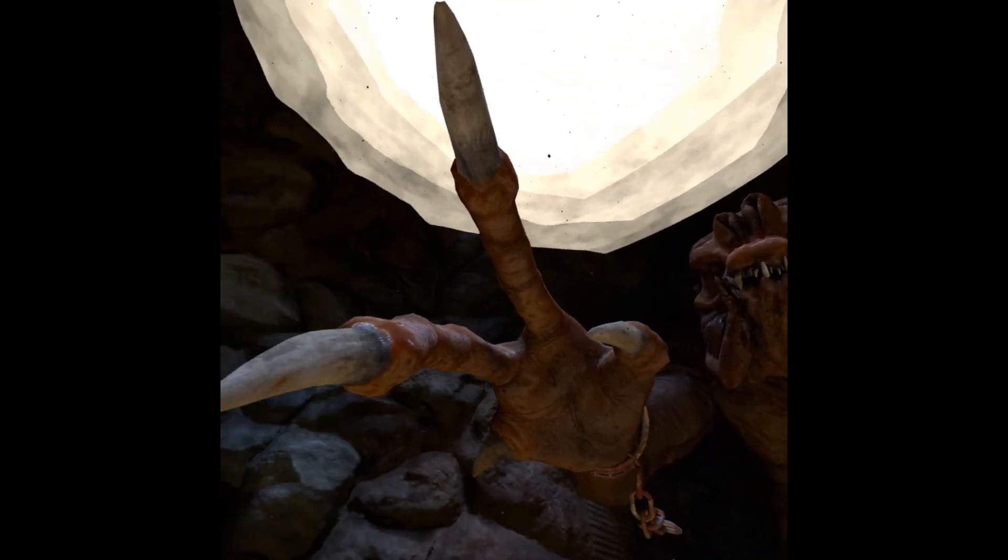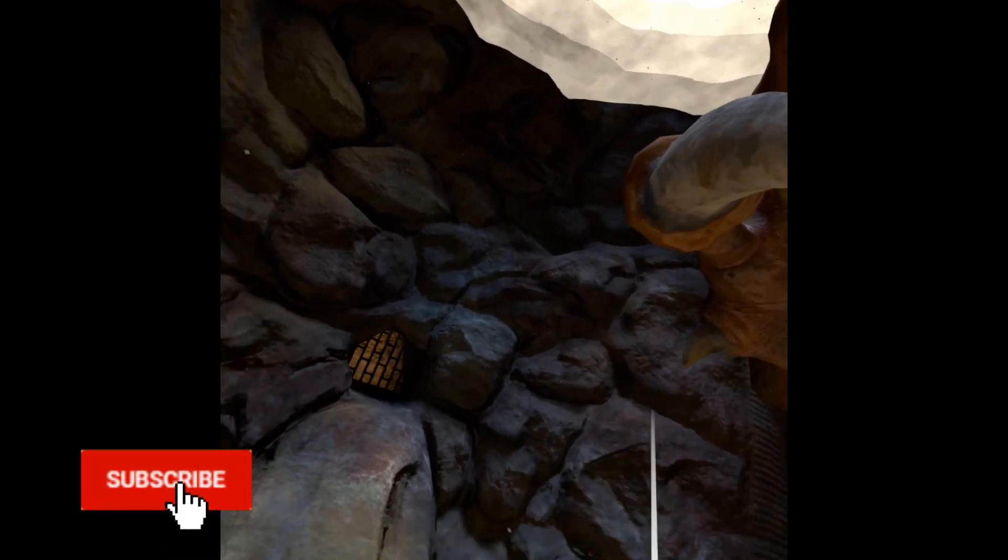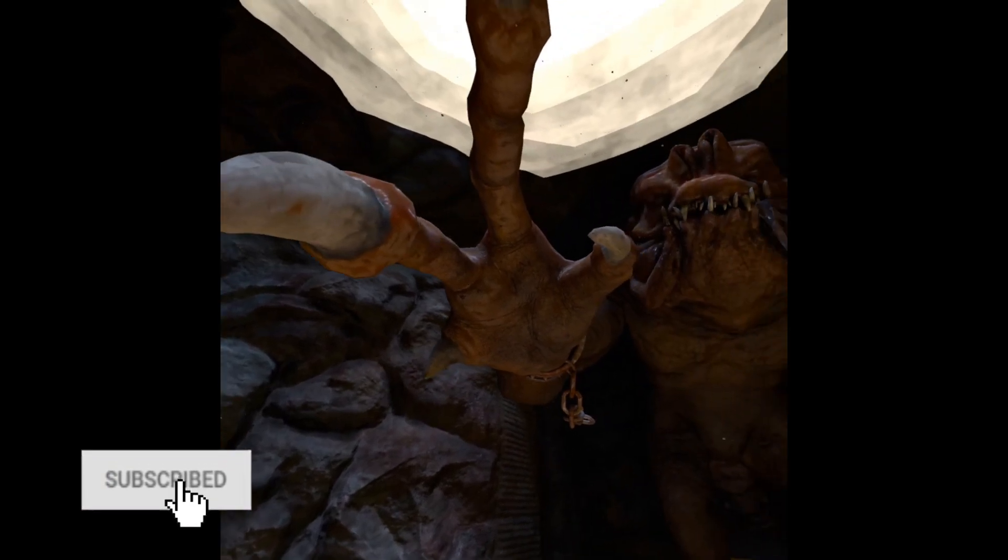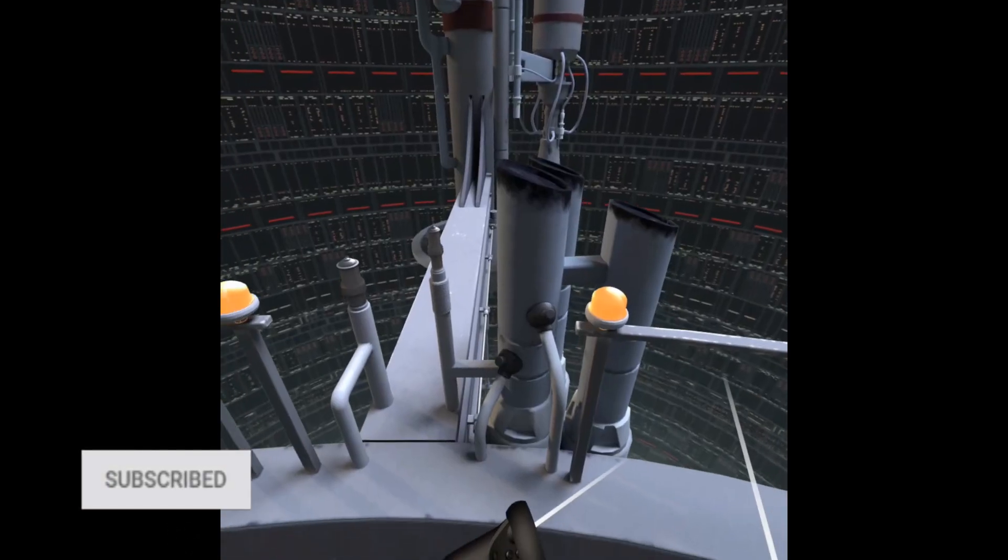Hey guys, today I'm going to show you how to install custom environments on your Oculus Quest. You do have to have your Quest in developer mode.